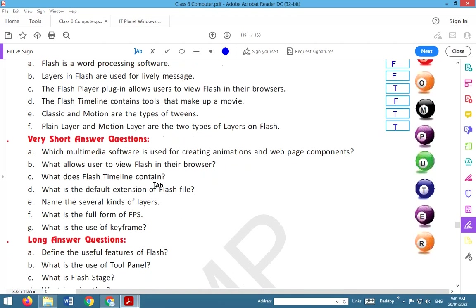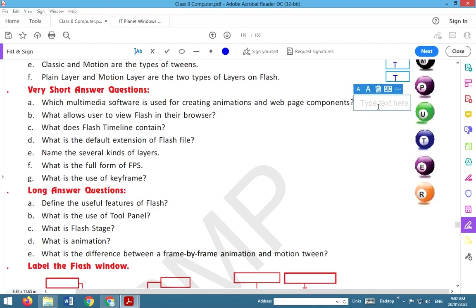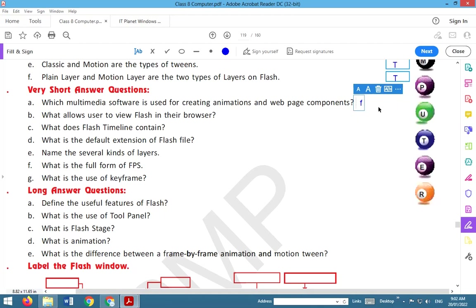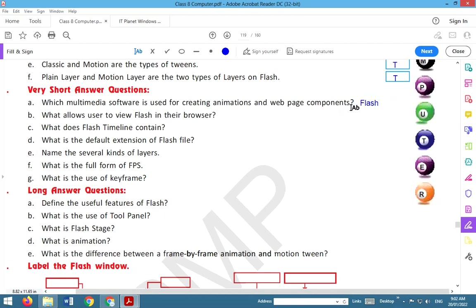Very short answers. Which multimedia software is used for creating animations and web page components? Yes, the answer is Flash. Flash multimedia software is used for creating animations and web page components.